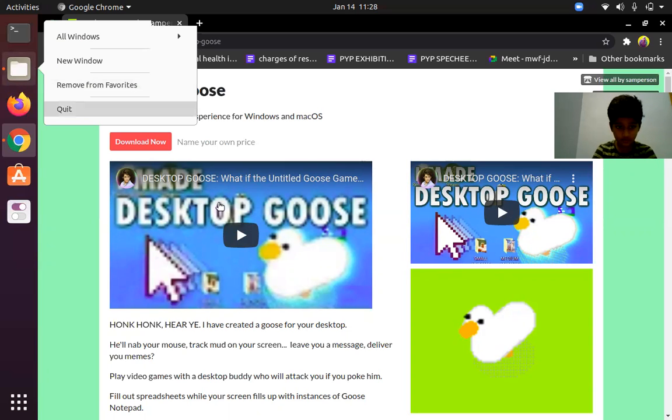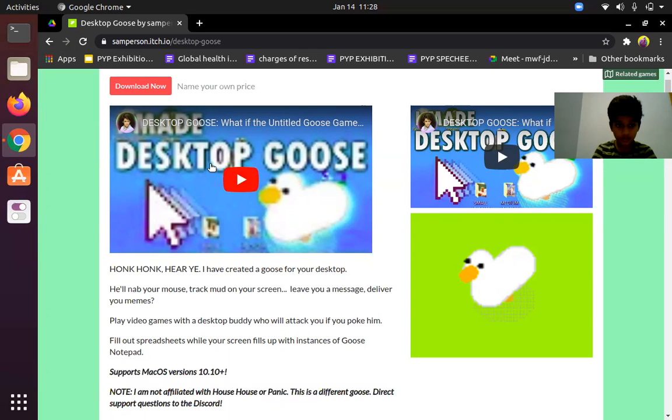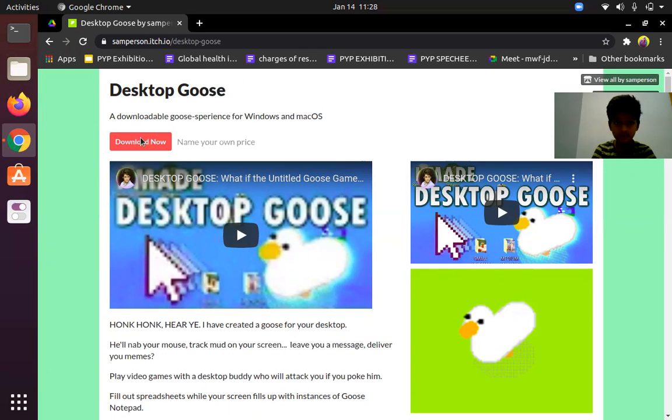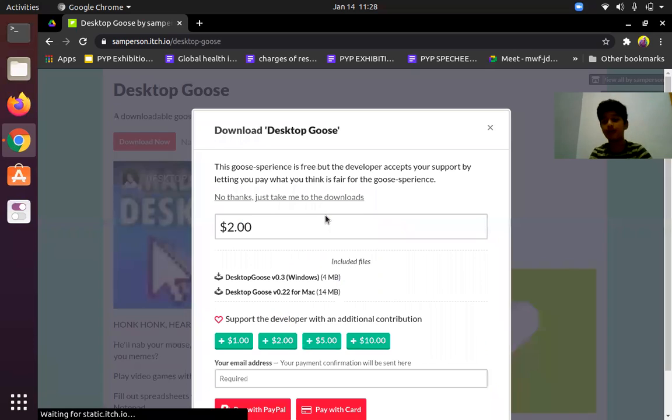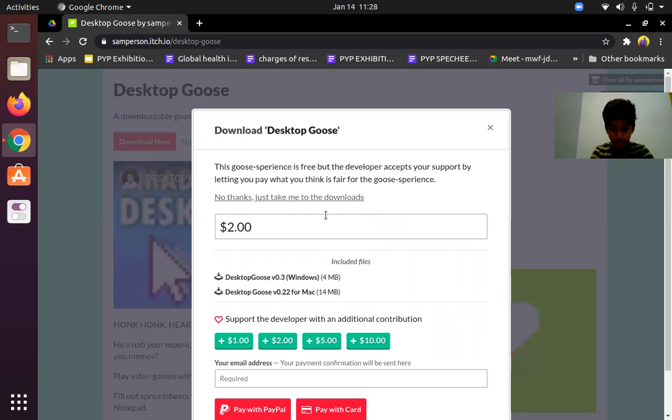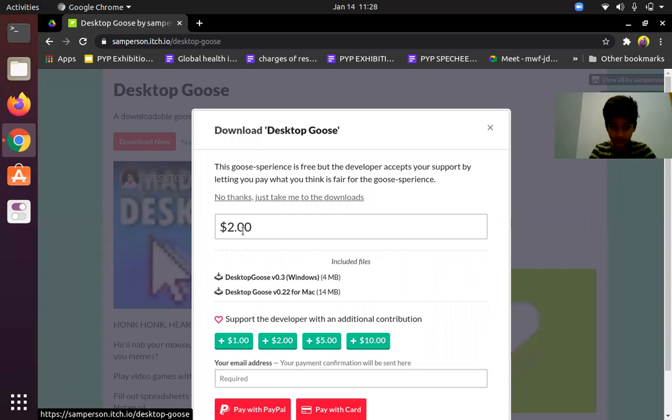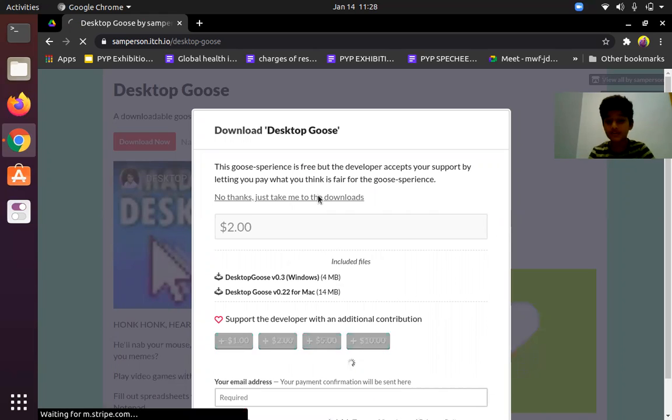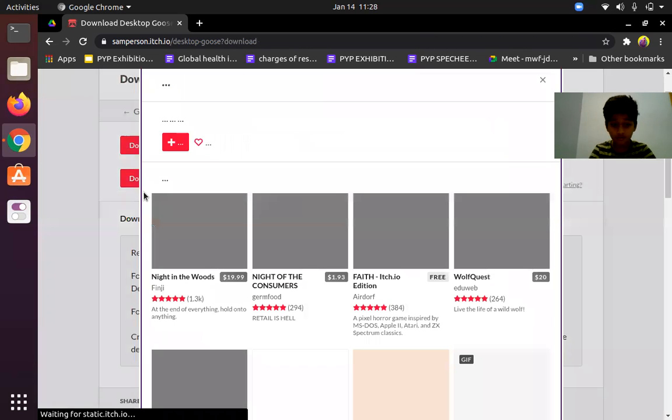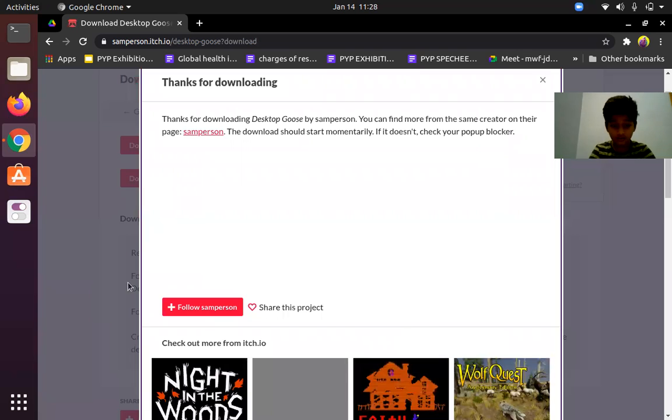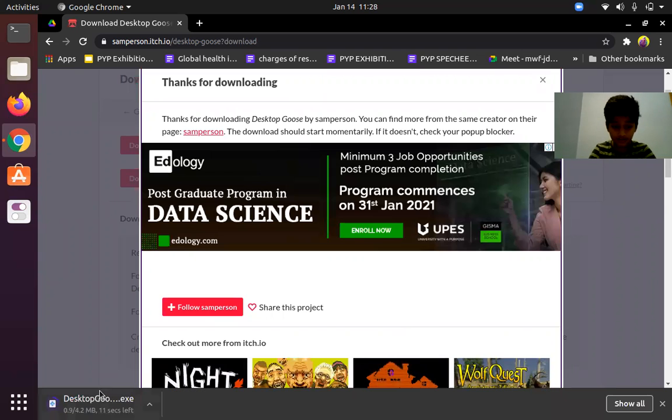Click on 'No thanks, just take me to the downloads.' If you click on this you can freely download it. We are going to download the Windows one, so click on download and the download will start here.